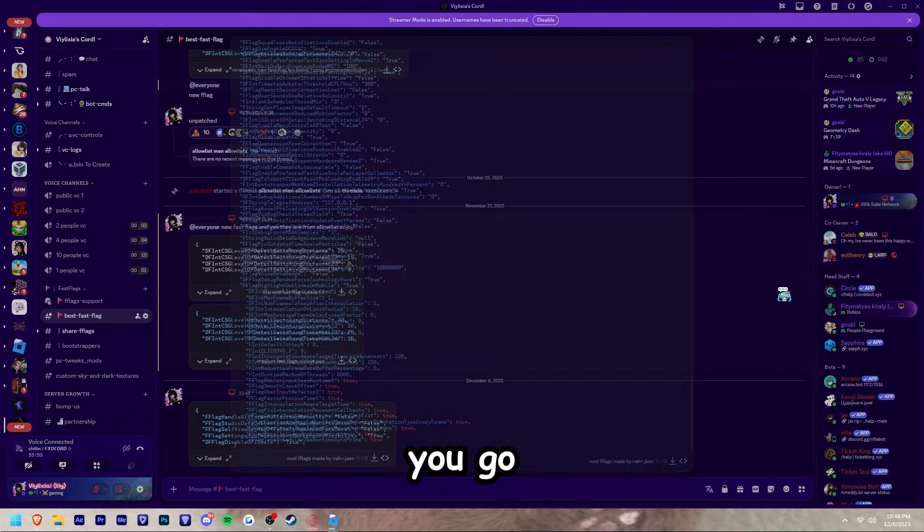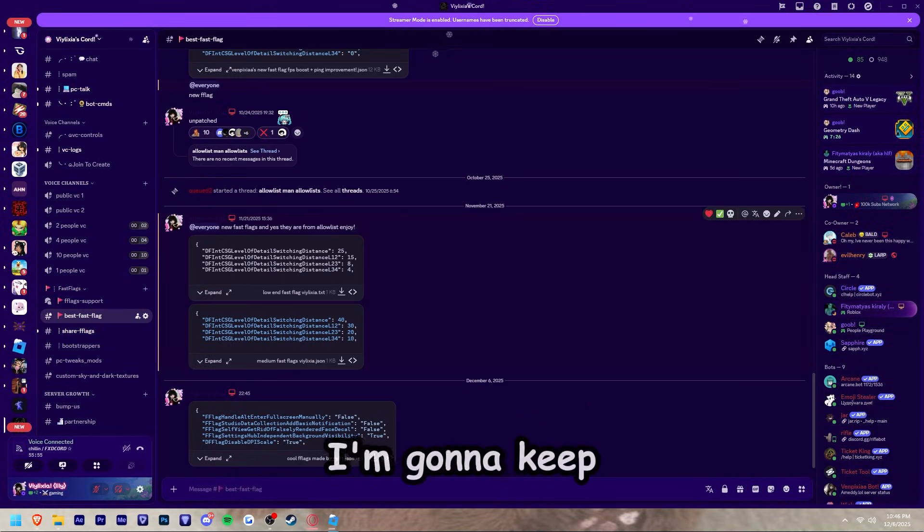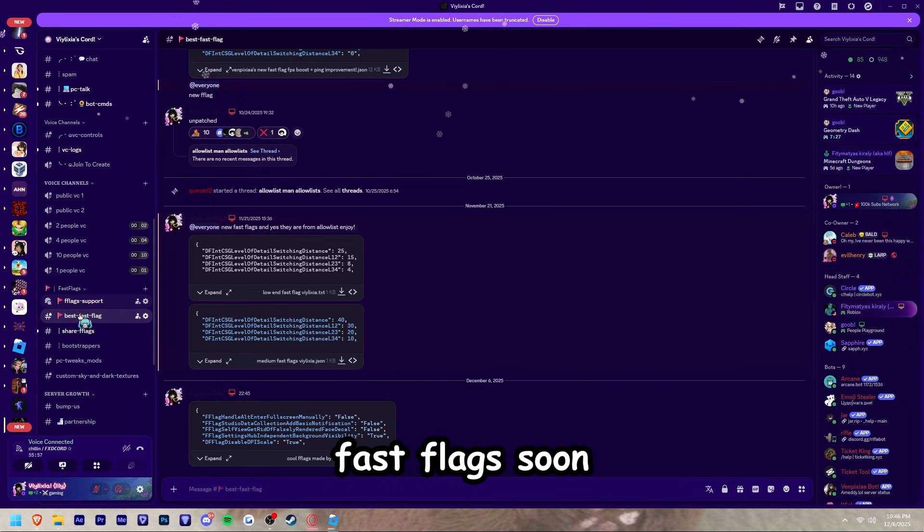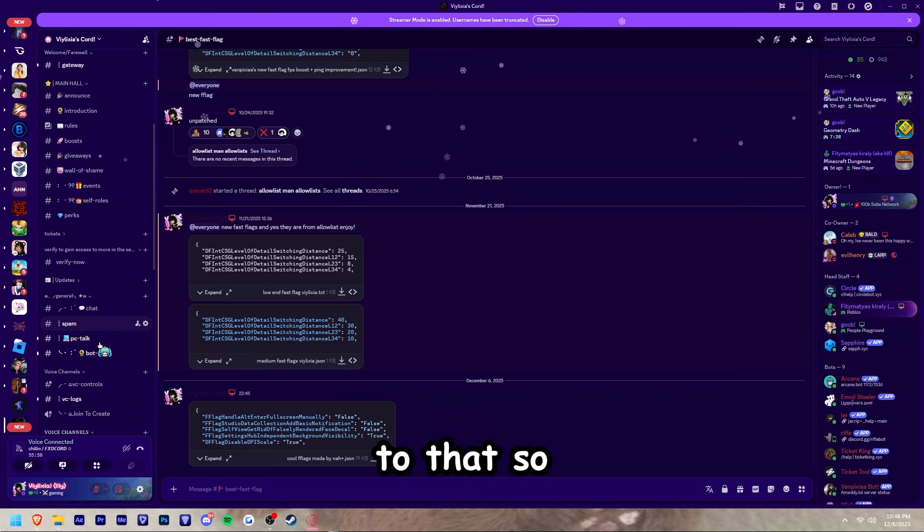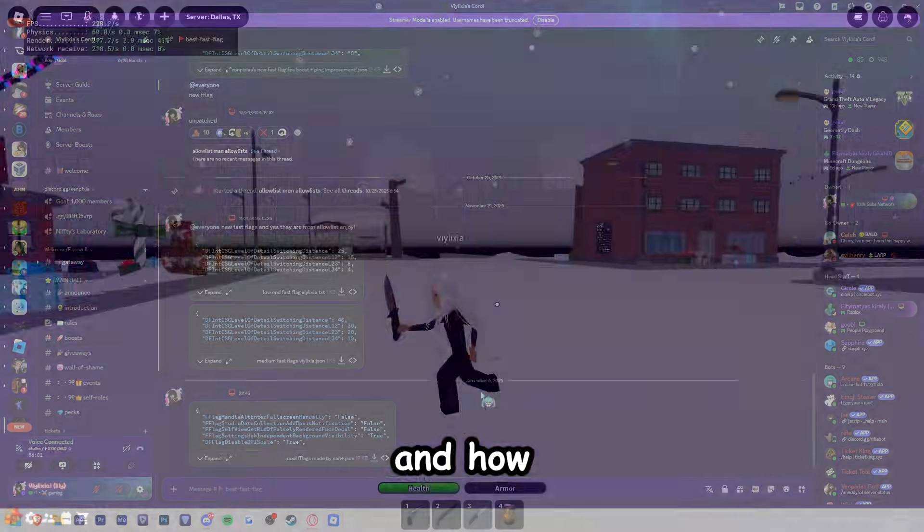And there you go, this is the new fast flags for today. I'm going to keep making these fast flags soon so stay tuned. Right now I'm going to show you guys the results.